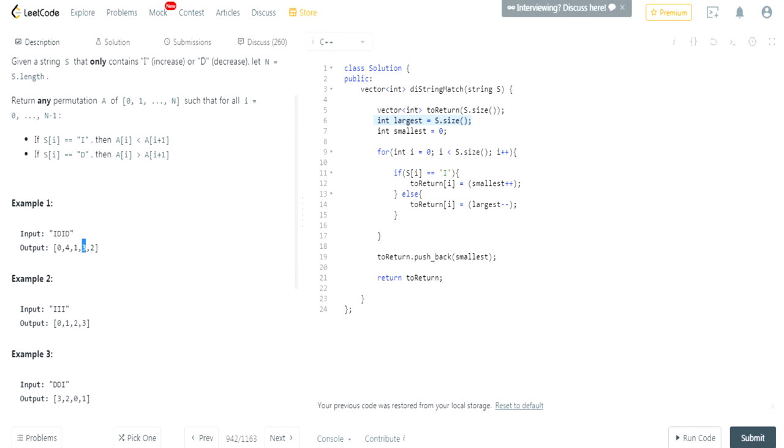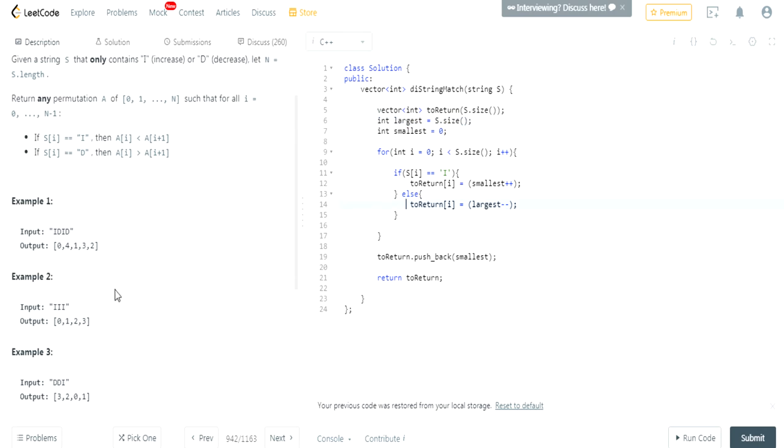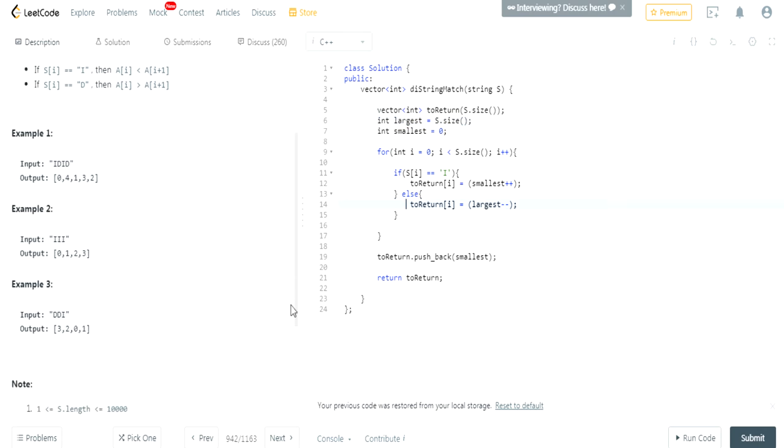Then, after my loop is done, sometimes you have to push back smallest as well. Which is just in case if that, if not the last corner case, if nothing occurred, such that it would still have smallest. Okay?